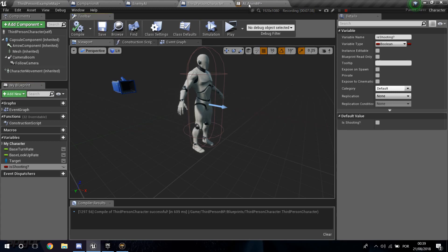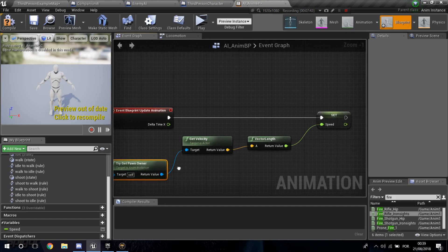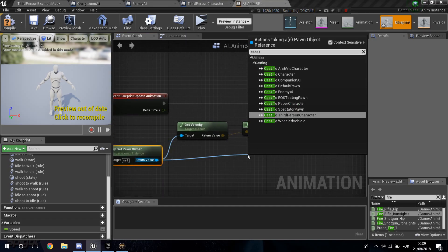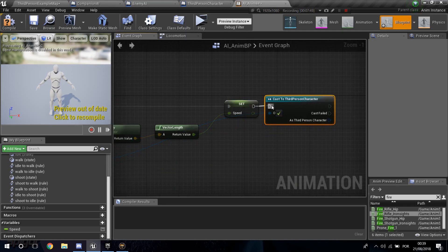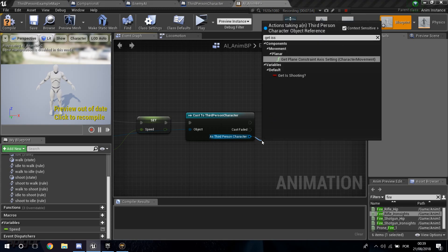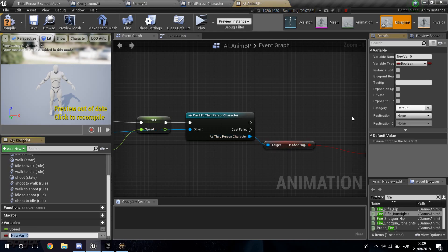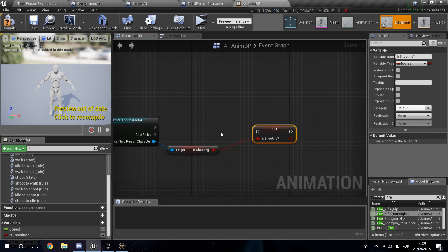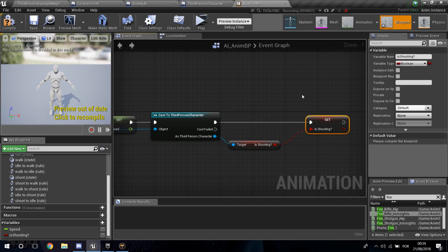Compile and save, then go back into the AI_ABP. From Try Get Pawn Owner, cast to the ThirdPerson Character and get Is Shooting. Right-click, promote to variable, and name it Is Shooting as well. Now we have access to the Speed — to know if the AI is idle or walking — and Is Shooting to trigger the shoot animation.